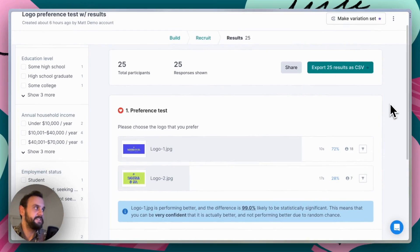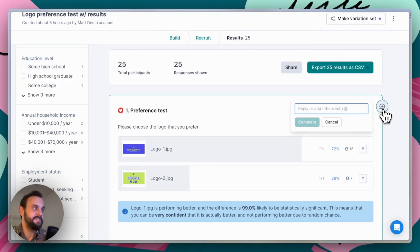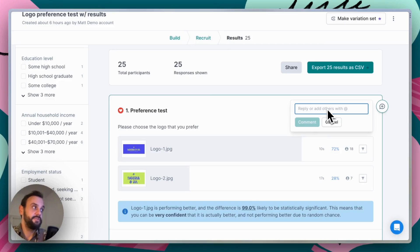Last but certainly not least, you can export all of this data as a CSV for analysis in another application if you choose. Additionally, you can also make comments, so if you have team members you'd like to invite to collaborate on analyzing results, you can do that and simply at-mention them and they'll receive a notification.